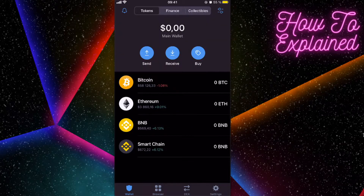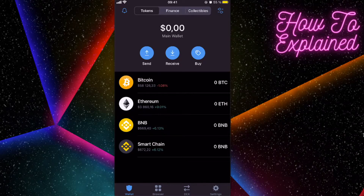Hey guys, today I'm going to show you how to connect PancakeSwap with Trust Wallet. It's pretty simple to do if you want to buy some coins on PancakeSwap, but you of course need to have Trust Wallet or something like that to do this. You first need to have some coins, for example BNB or Ethereum.